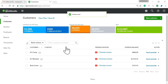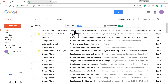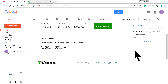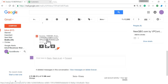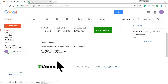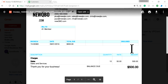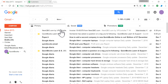Let's see how your customers received it — I sent it to myself. Here's the invoice email. It uses a template, and you can see a PDF is attached. The invoice looks like this.